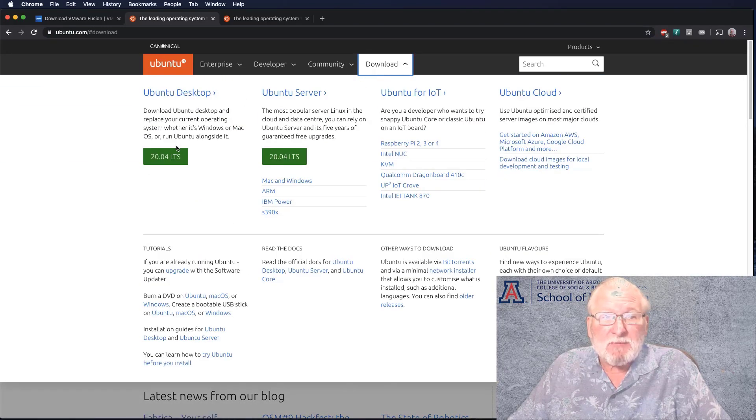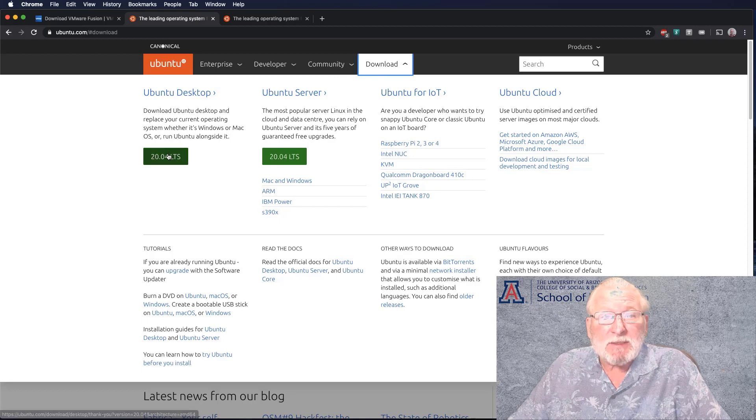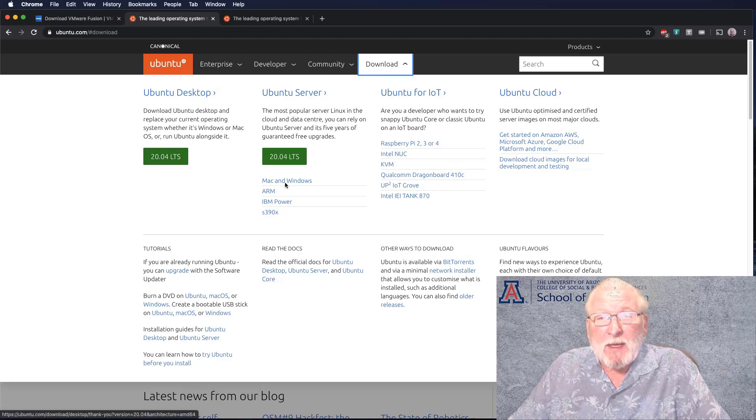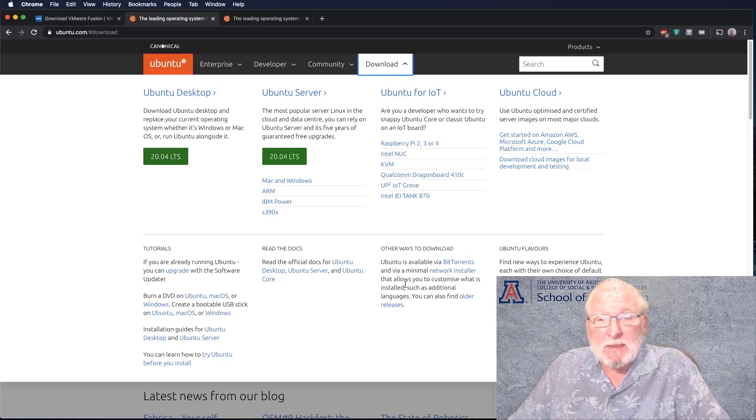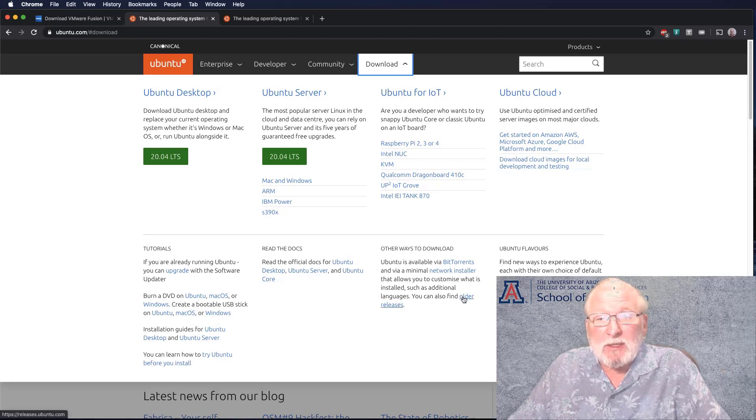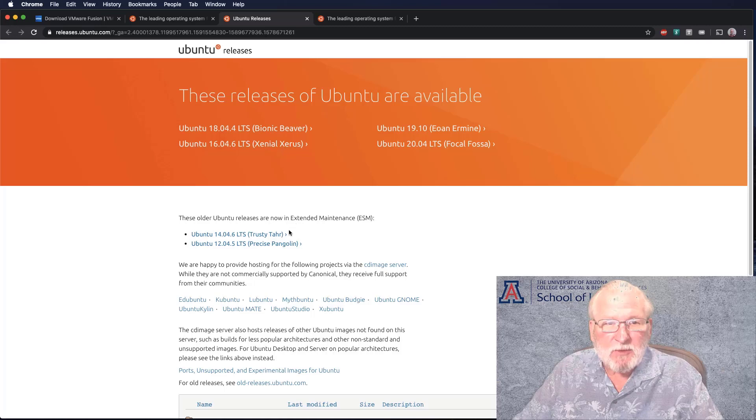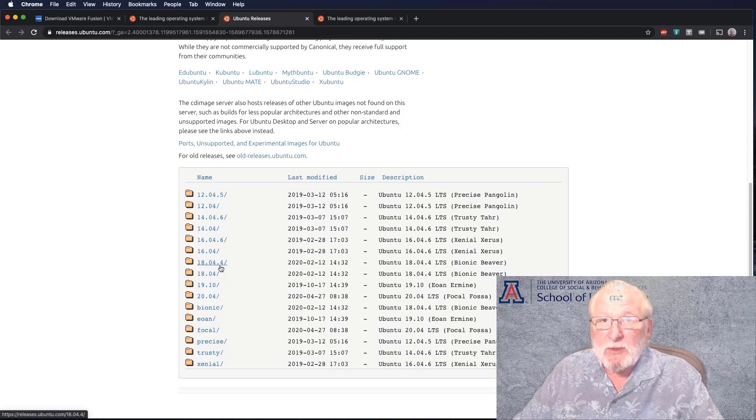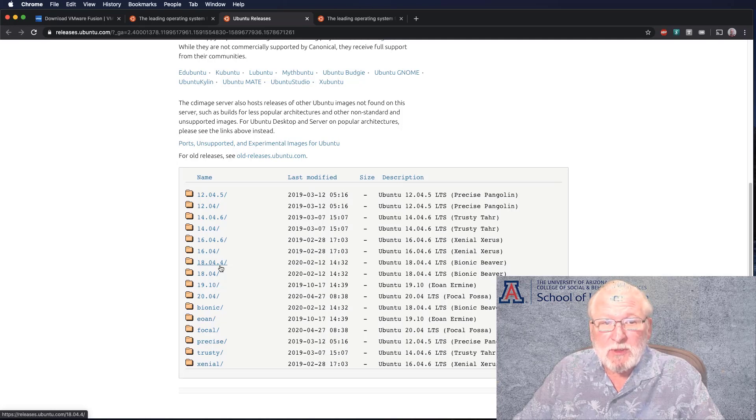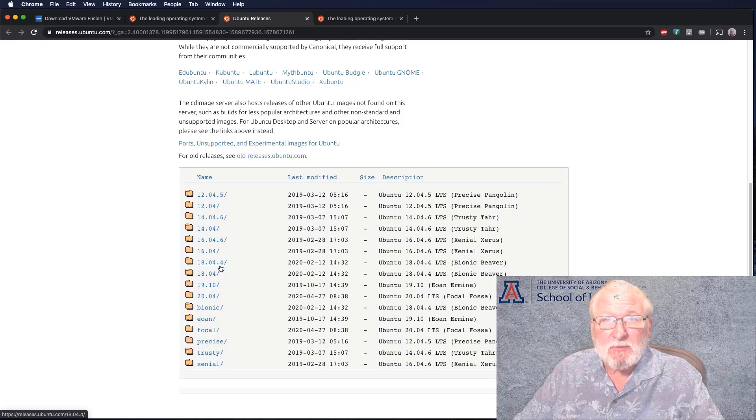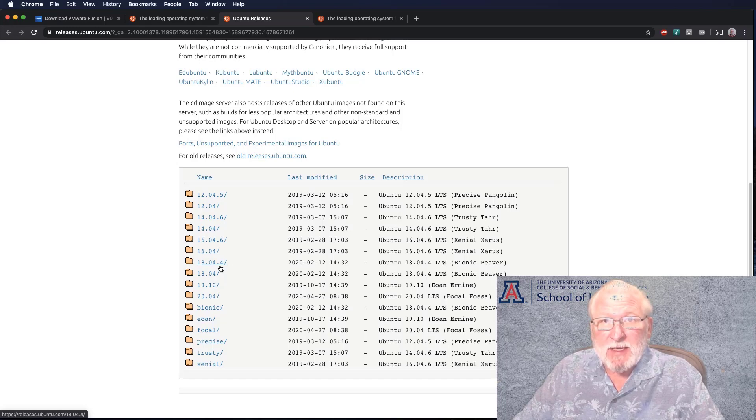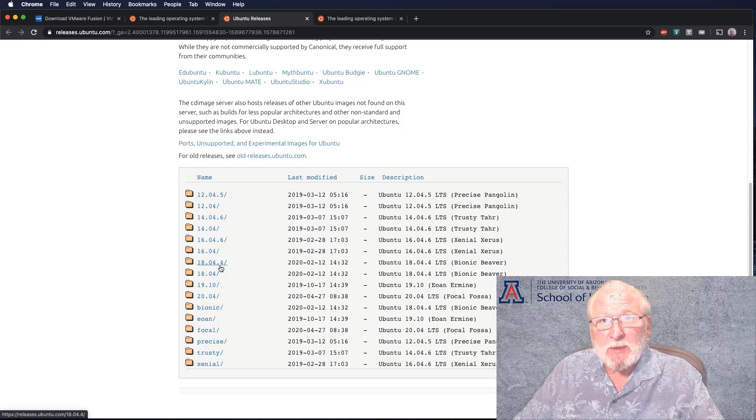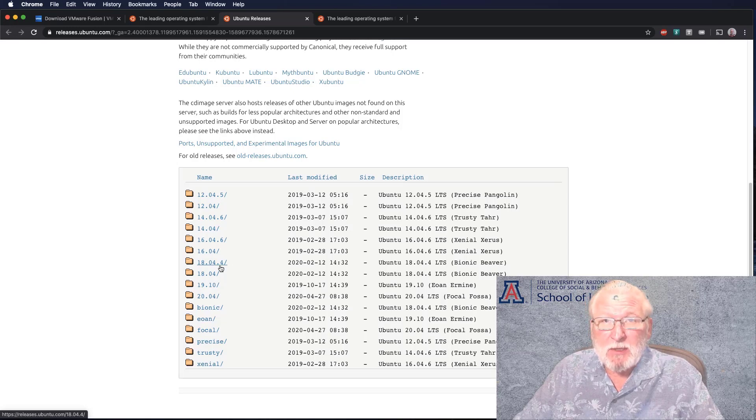In order to get the product, you're going to go ahead and visit the download page here. The latest version as I'm looking at this is 20.04. If you happen to need an older version, you can look here where it says older releases.